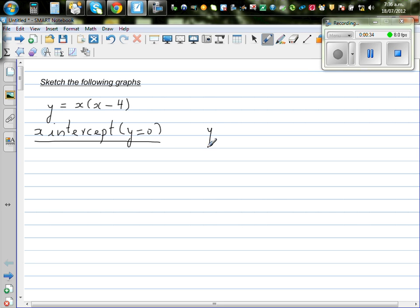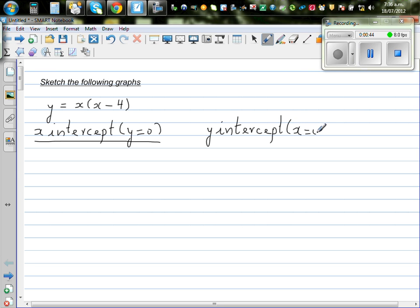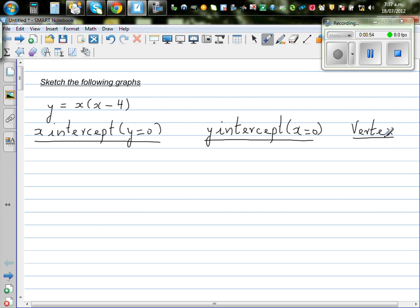Then you have got the y-intercept. Your y-intercept is where the graph cuts the y-axis, and there your x has to be 0. These are the two important points, and the third most important point is the vertex or the turning point. For the vertex, there is a formula to find the x-coordinate of the vertex.